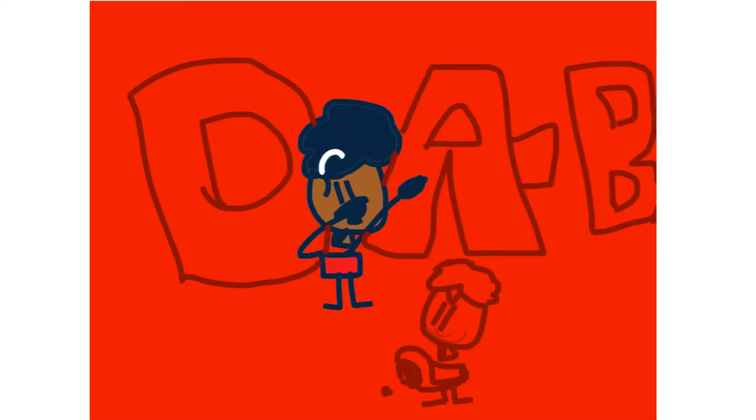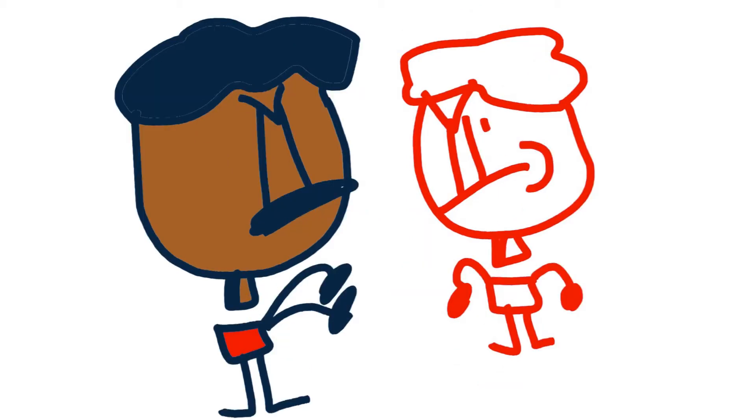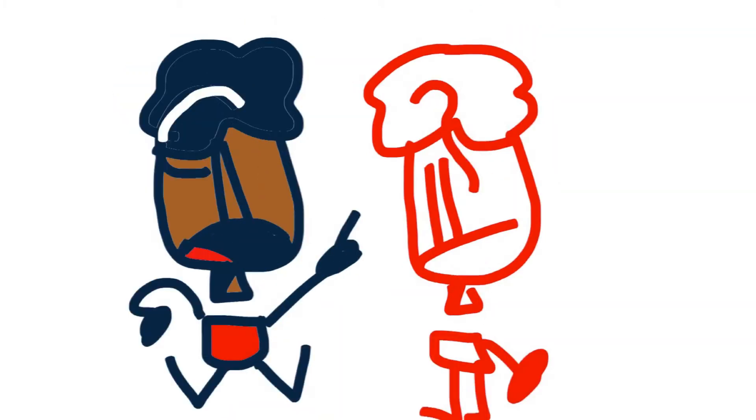Mom, am I supposed to dab or something? No, you idiot! Well, you don't have to be so mean about it.